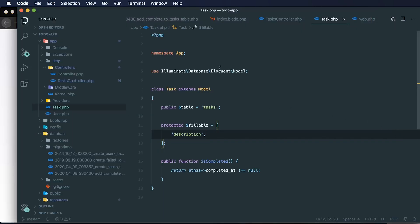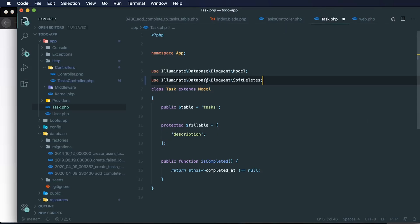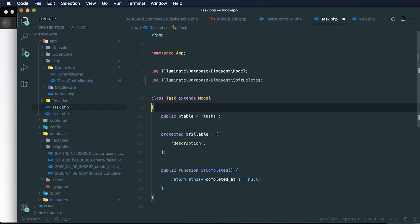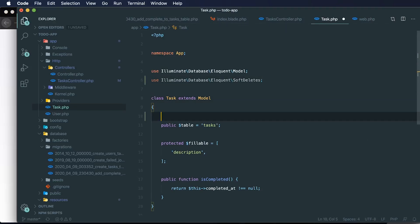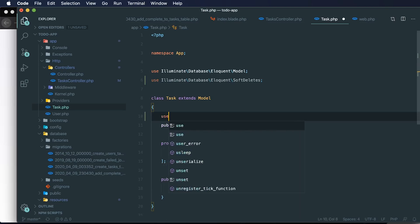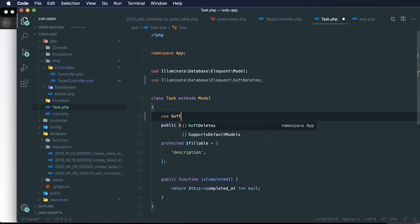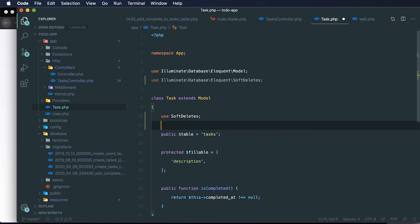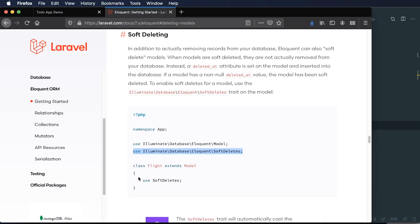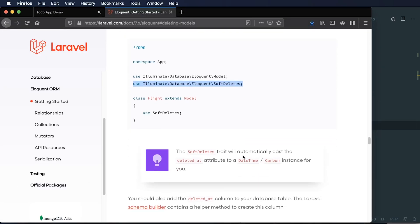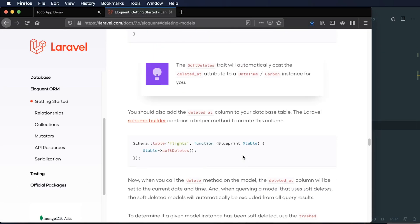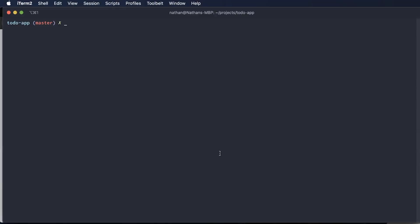I'll copy that in. And on our task model, I'll paste that in here. And then I'm going to use the soft delete trait. And then I have to actually add this on to our database. I need to add this deleted at column on our table. So I'll need to create a new migration. I'm going to use this schema builder to add the deleted at column that we'll need. So to add that new deleted at column, I could just create a new migration.